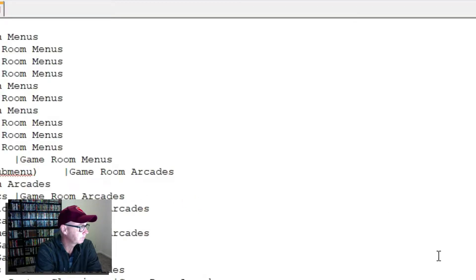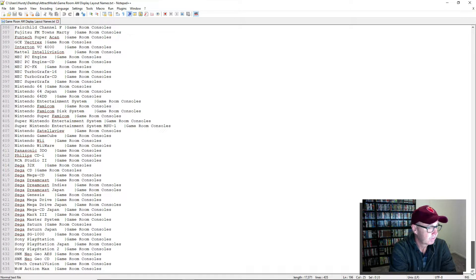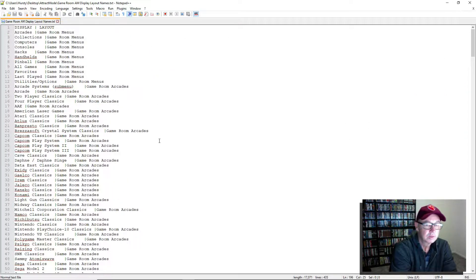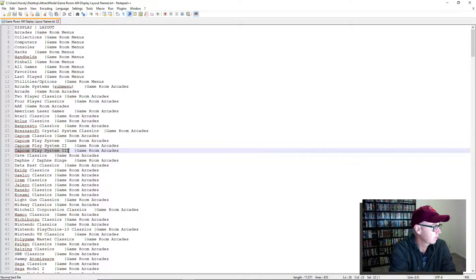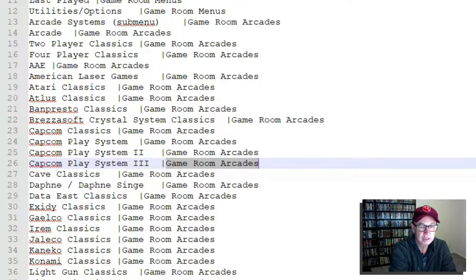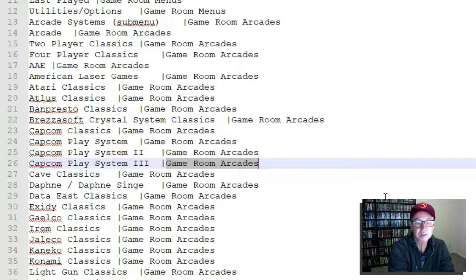I'll just open this text file and explain what it is. On each row — and I think there's over 400, so there's 435 systems, collections, consoles, computers etc. covered by this theme. On each row the first item is the display or the collection or the console or the handheld computer etc., and then it's separated by a separator, and the words next to that is the name of the layout or the theme that you would apply to that display. So for computers, consoles, handhelds, collections etc., they're all a little bit different — the theme or the layout — so you need to apply the right one.